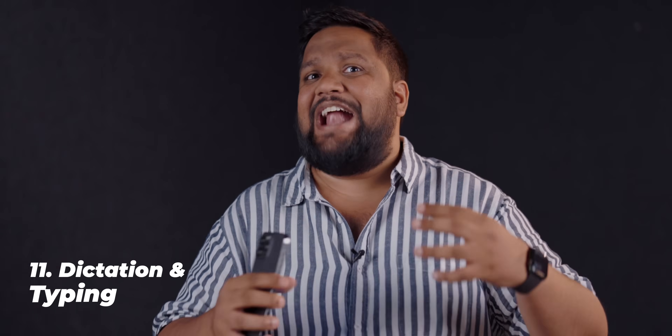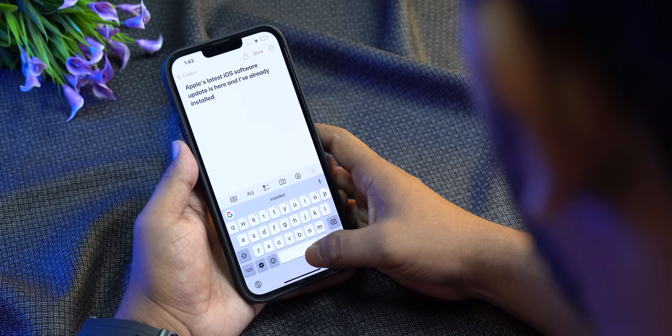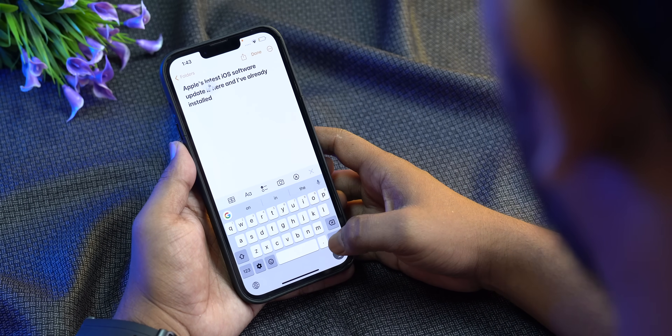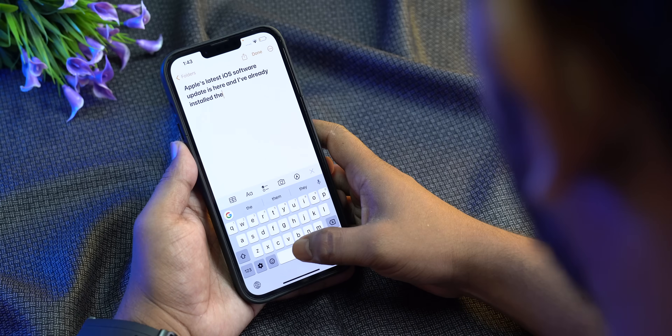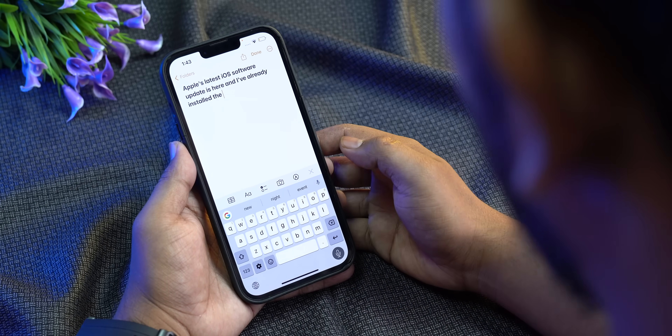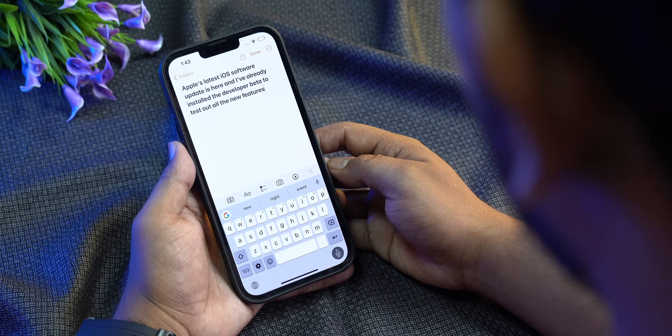Another feature showcased at WWDC was dictation and typing working in tandem. Apple has made dictation smarter — when you pause it adds punctuation on its own, which is very good. At the same time you can dictate and type together and move your cursor around as well. I'll have to use it regularly to figure out how it works, but I think over time you'll get used to it.